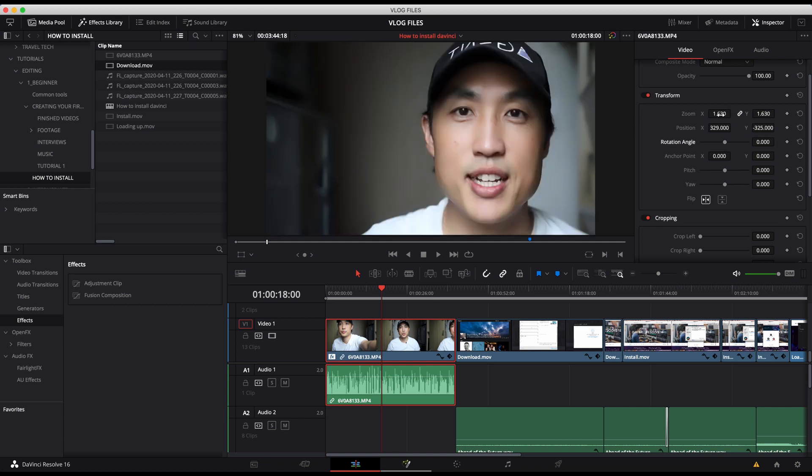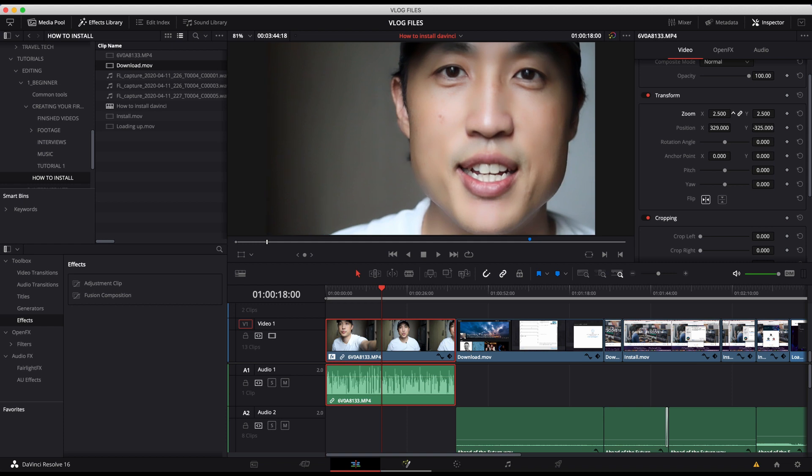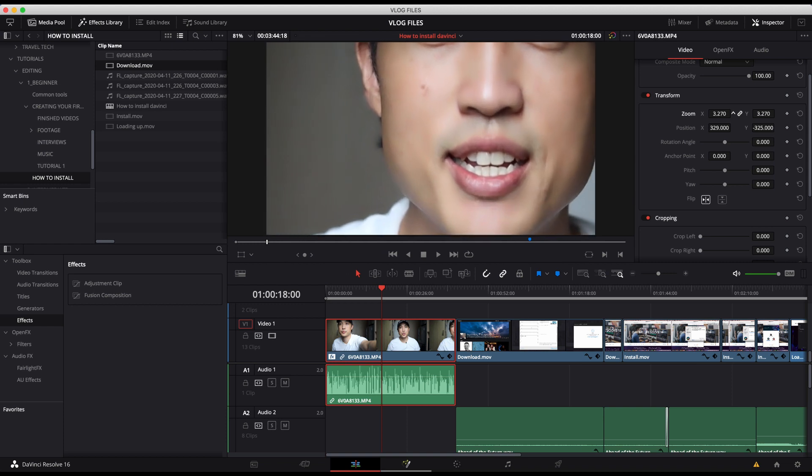But just remember though, this is where when you zoom in that the resolution that you shot in really makes a difference. So if I'm outputting in high definition or HD, then hopefully I've shot in HD or 4k so that when I zoom in, the resolution is going to stay similar.